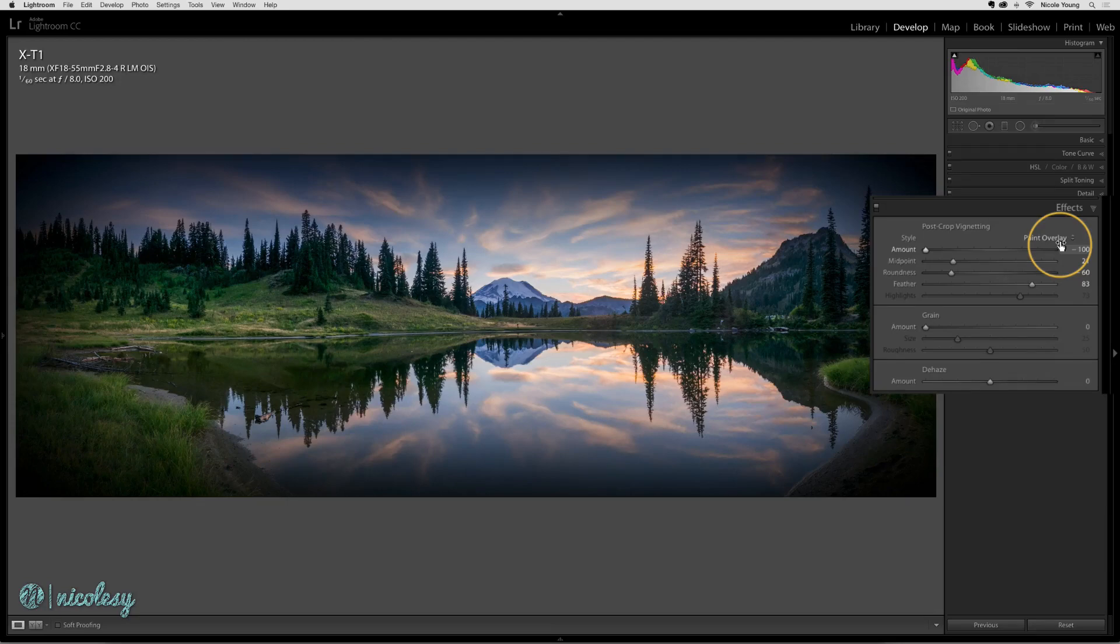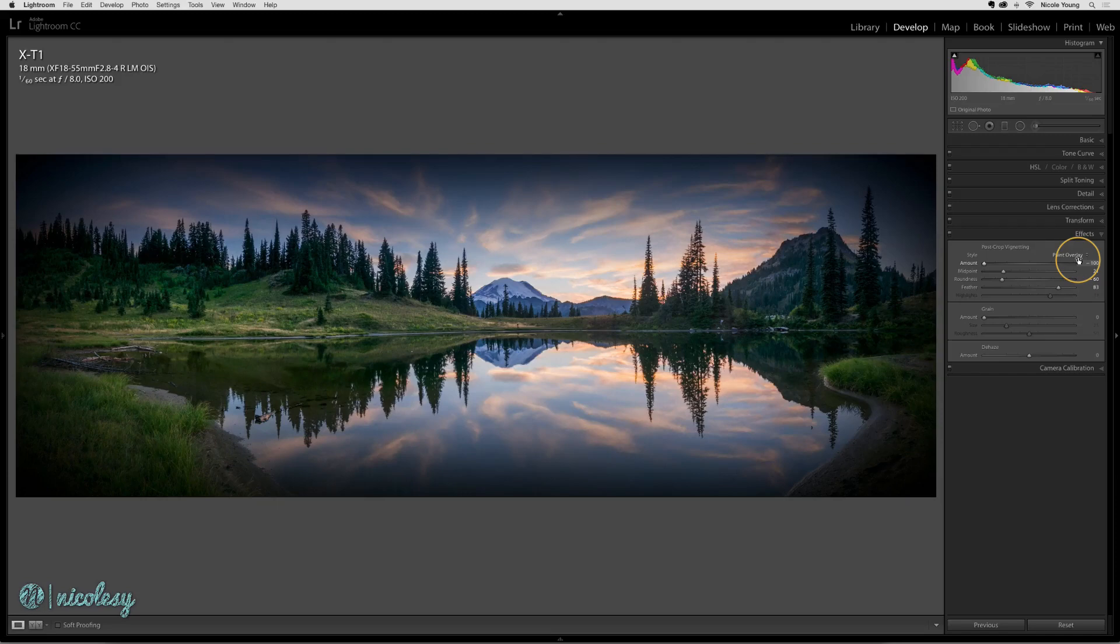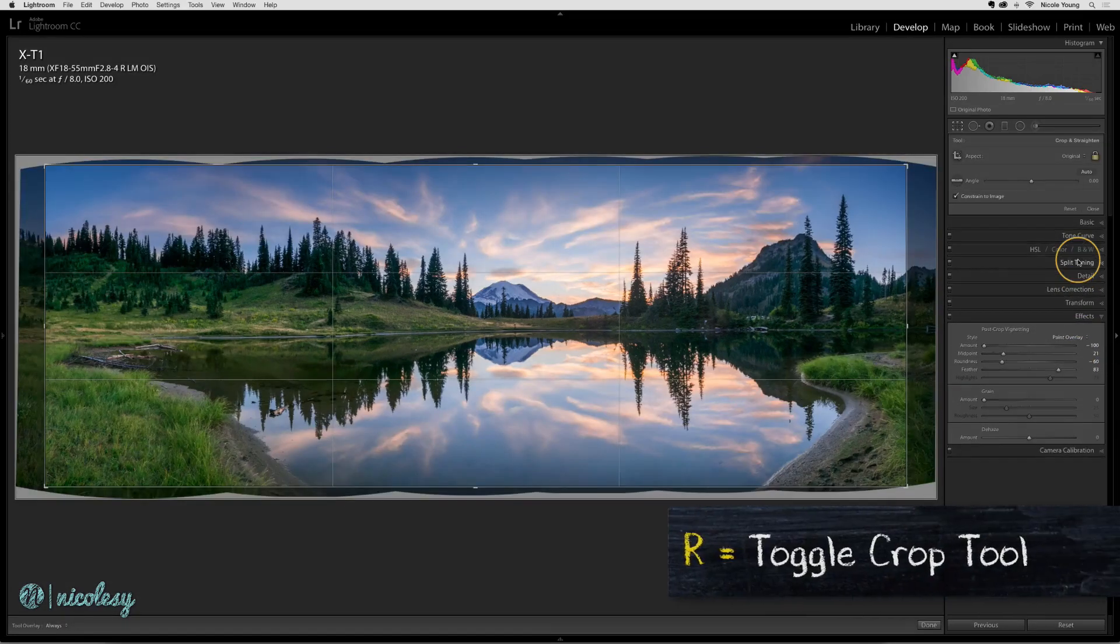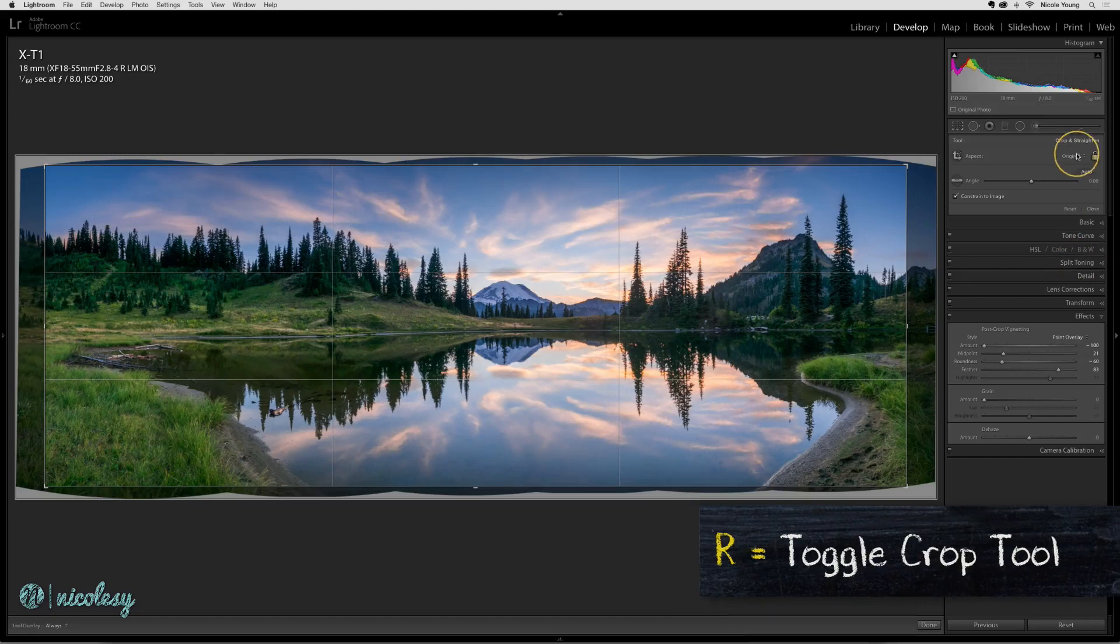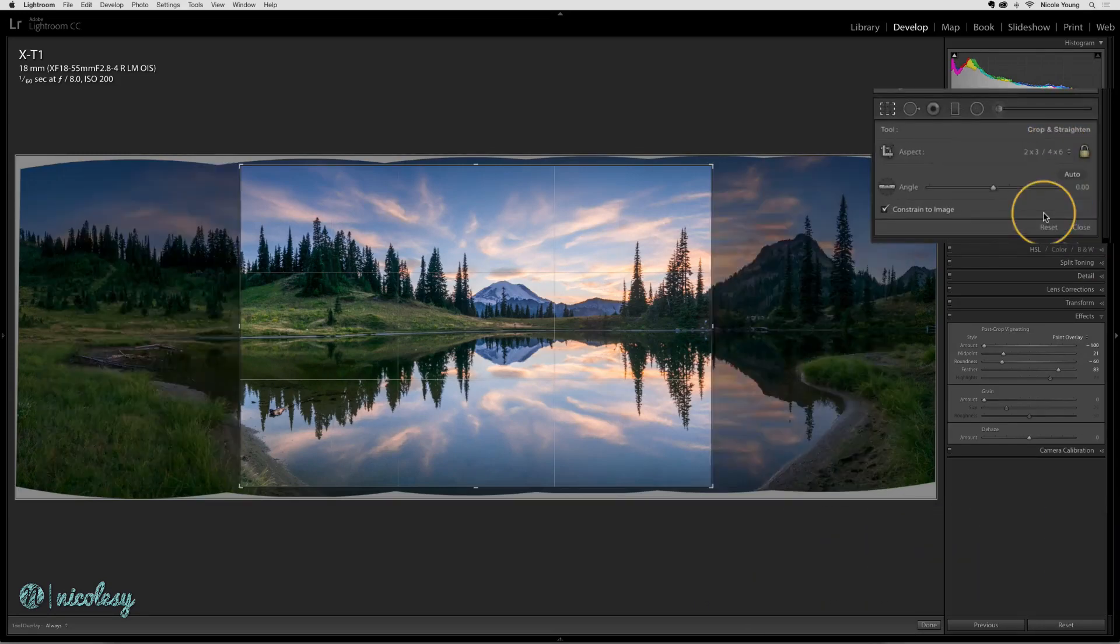Now that I have this vignette created, let's go to the crop tool and I'll show you how the post-crop vignetting actually works. I'm going to press the R key on my keyboard and change my aspect to two by three.